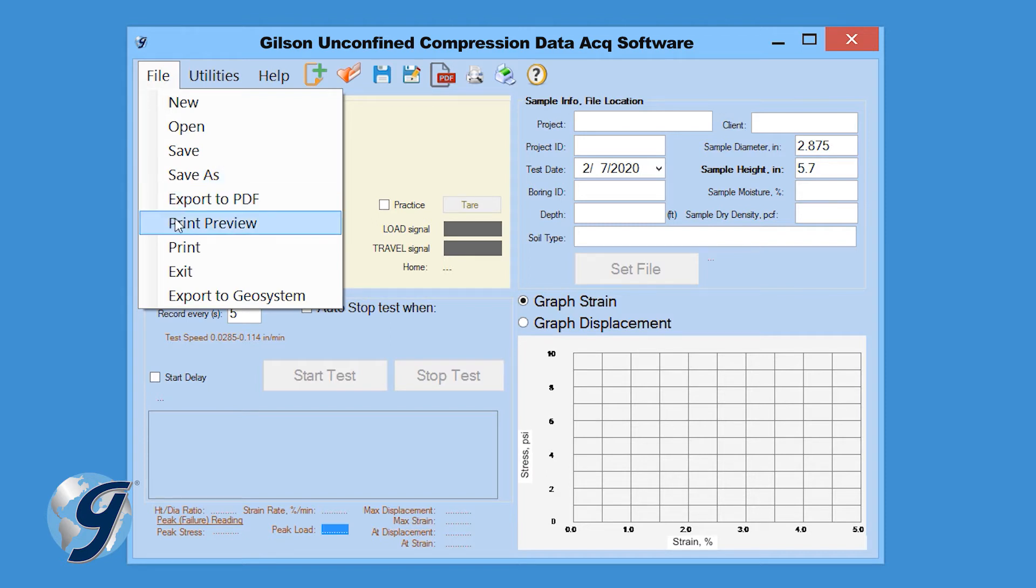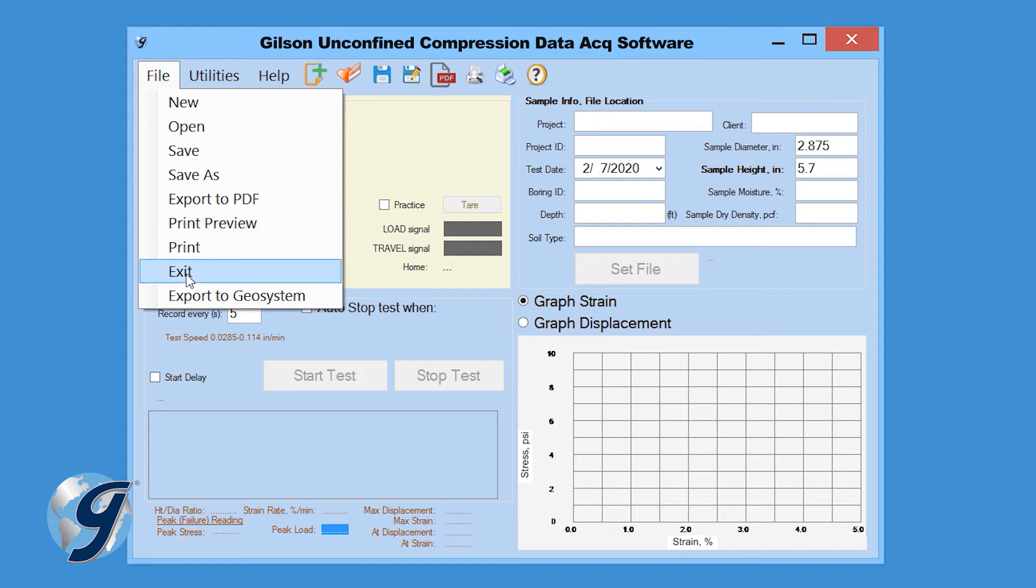Preview a test report before it's printed, print a test report, exit the program, and export test data to a Geosystem software.